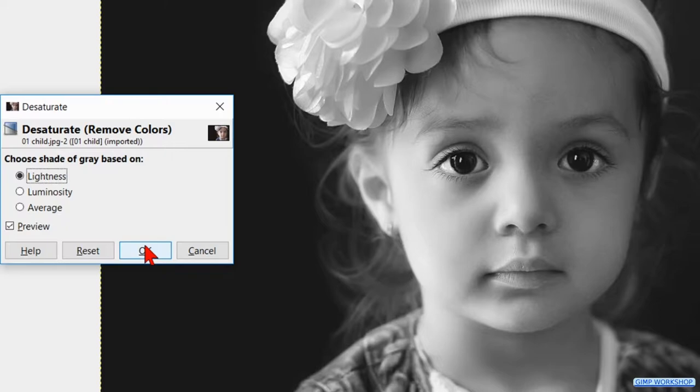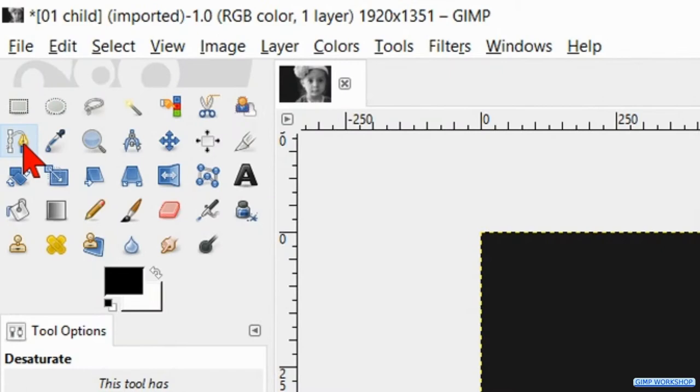We will start by removing the background. Go to the toolbox and activate the selection tool of your choice. I have chosen the path tool.